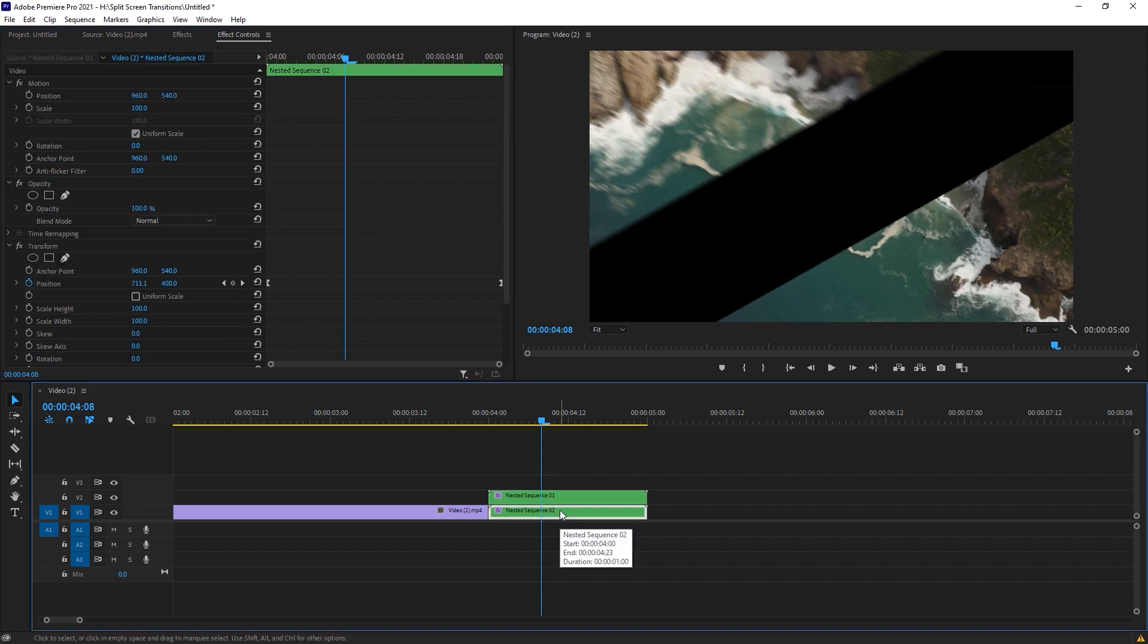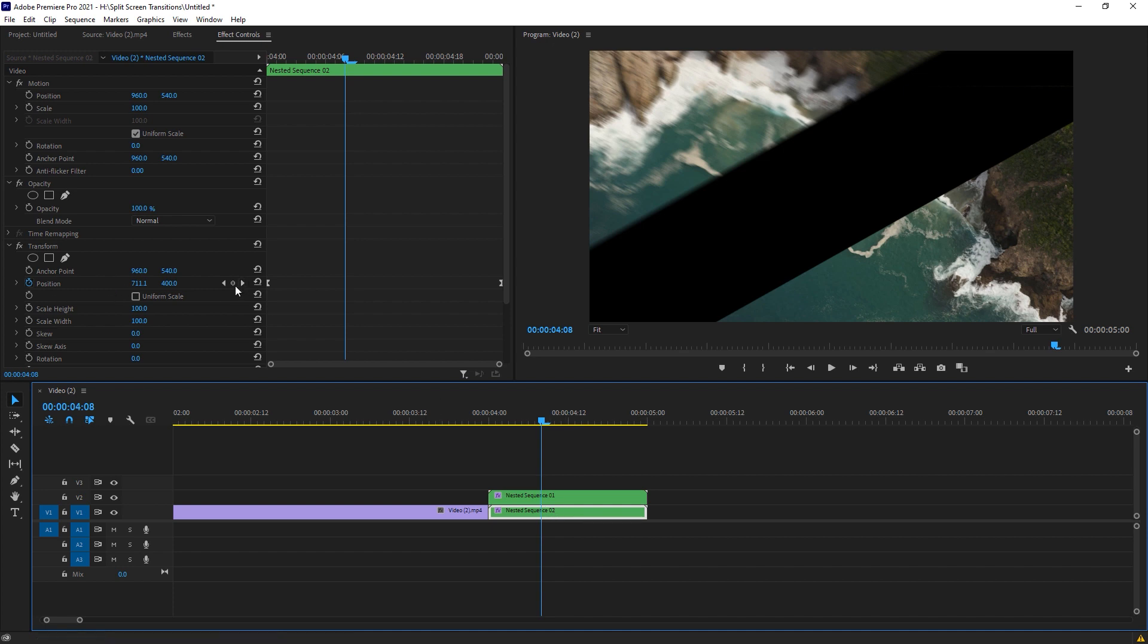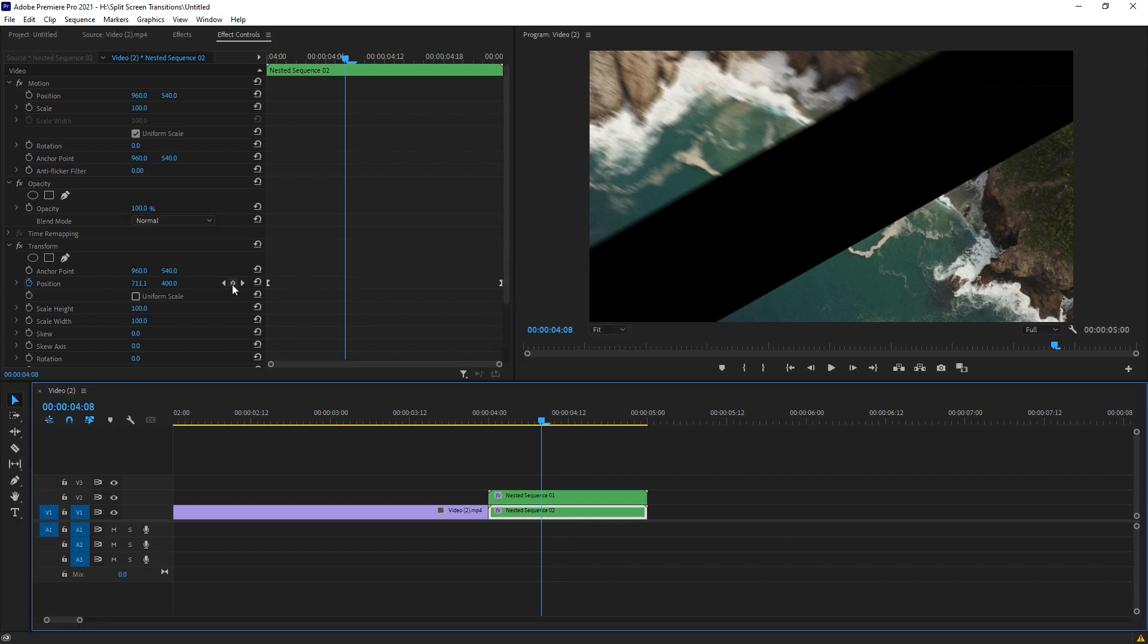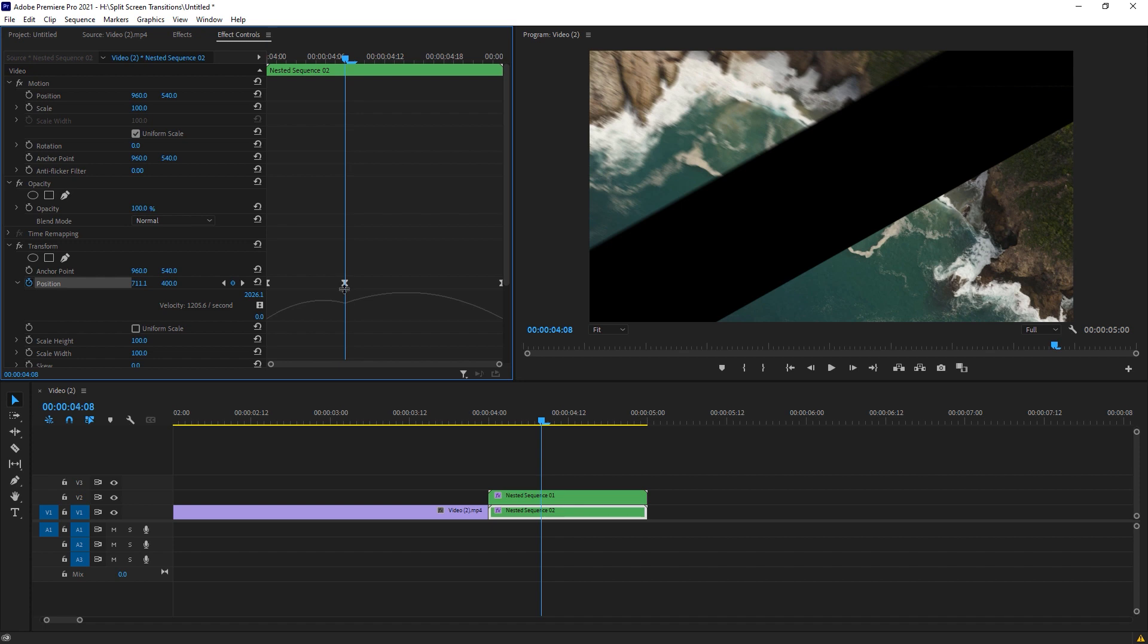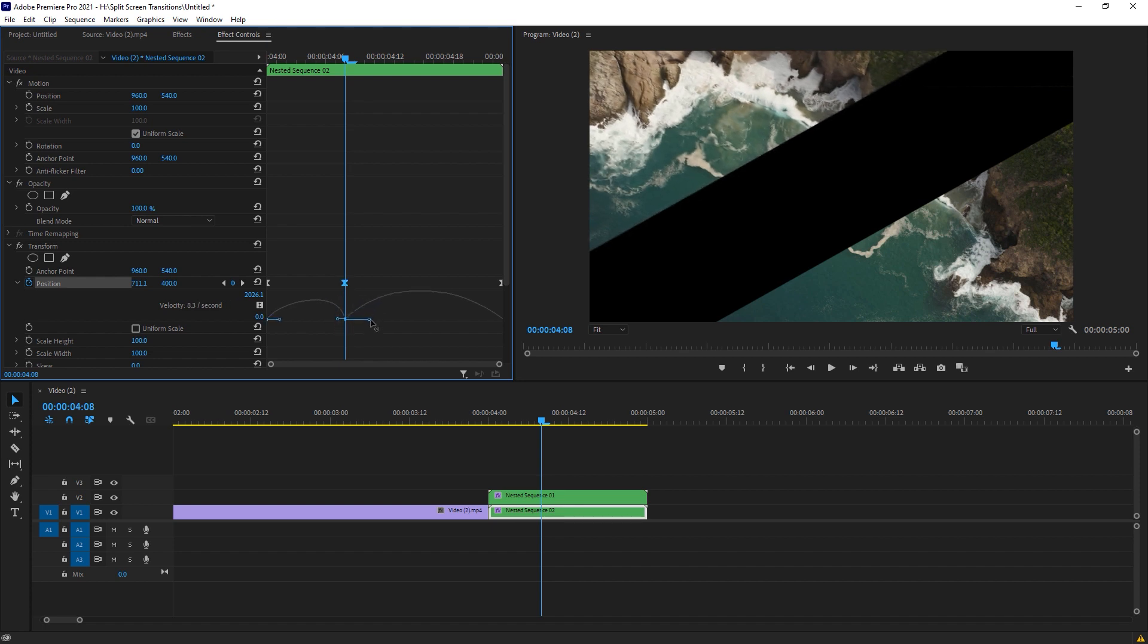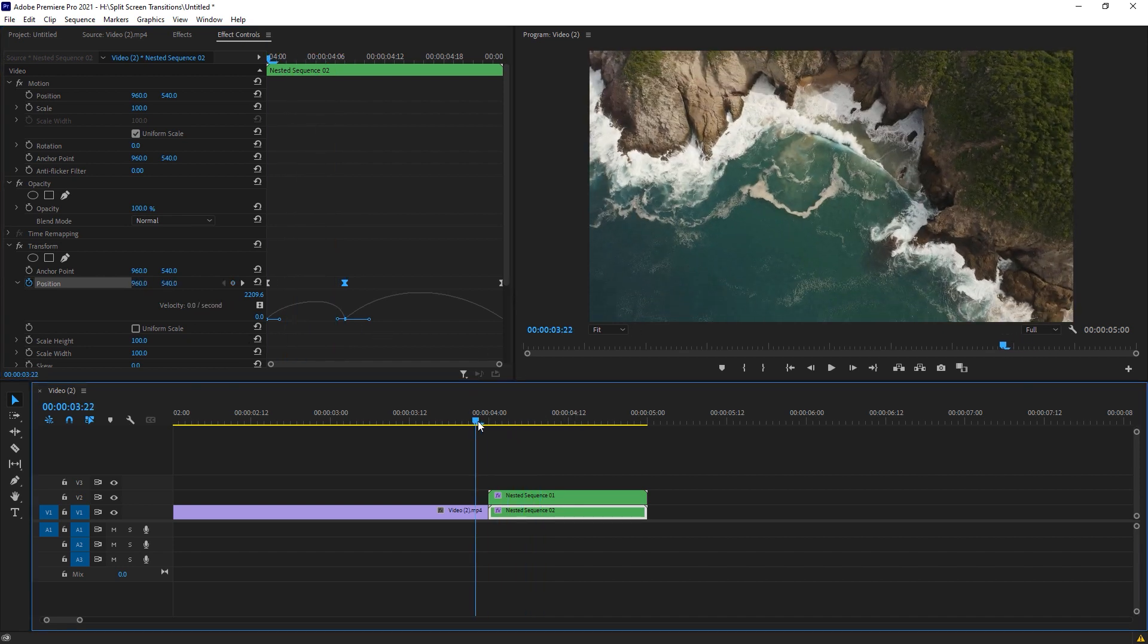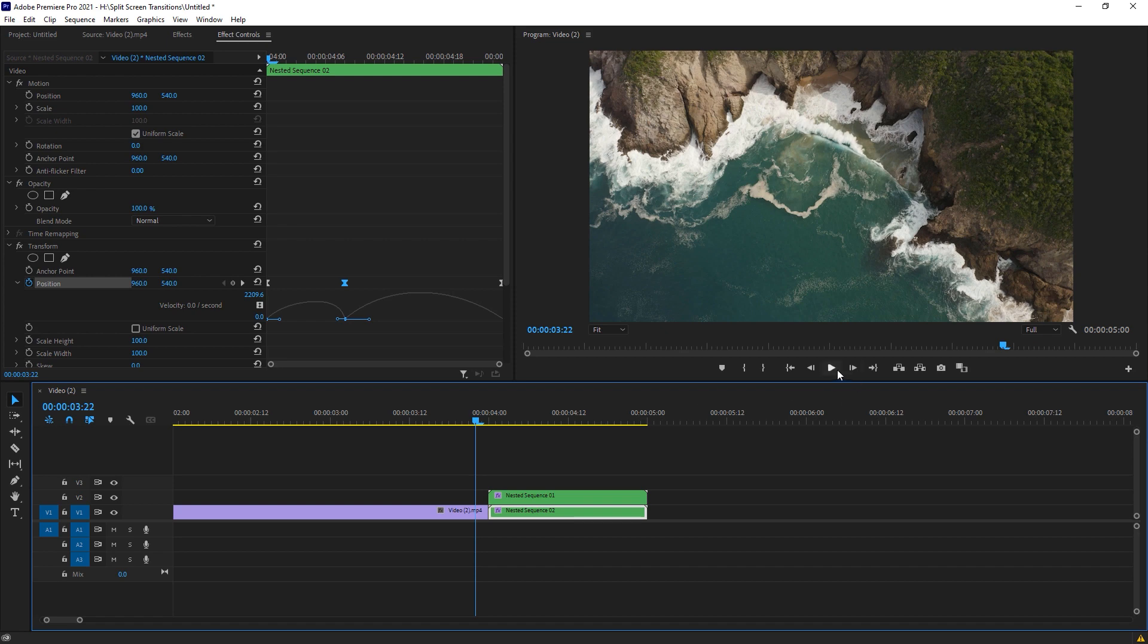Now select the bottom clip and same for that. Create a keyframe, uncheck this position and change this angle like that. Here is the velocity you actually want to make a break.